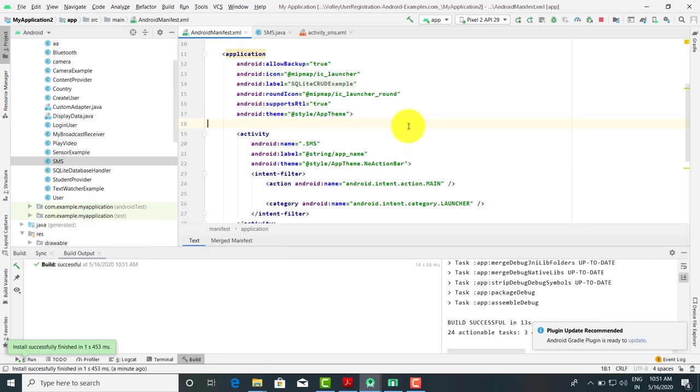So this was the code for how we are going to send SMS. If you have any doubts or questions, you can put them in the comments. Thank you.